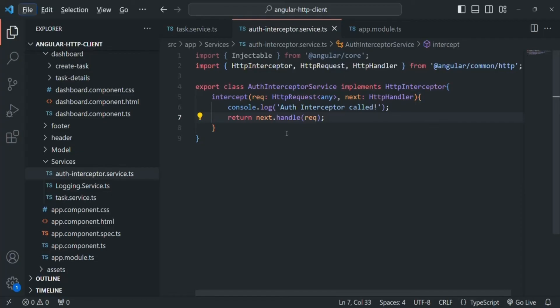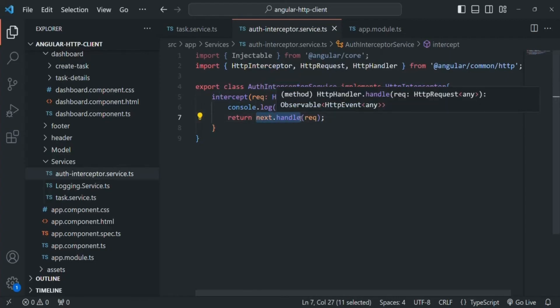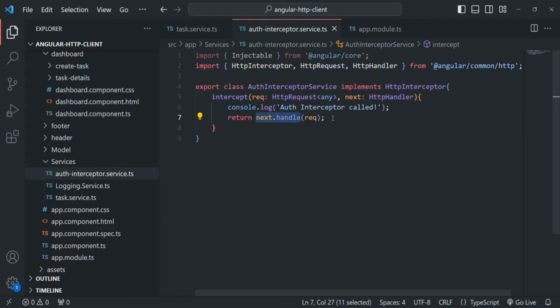A very important point to note is that you must call next.handle() from within your intercept method. Otherwise, the request will never move to the next step — it will never be forwarded to the next interceptor or to the server. If you don't call next.handle(), the request will always stay in the intercept method and will not get forwarded.